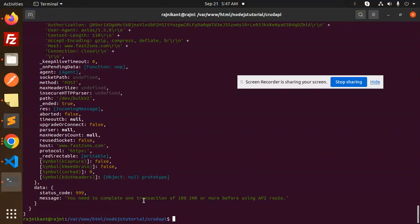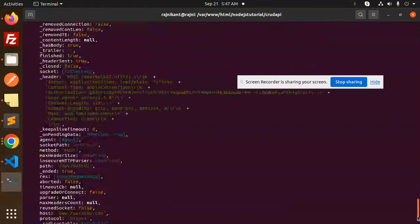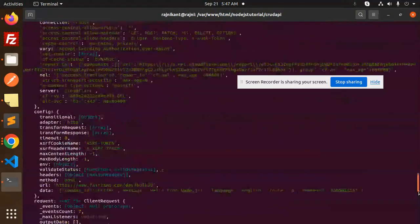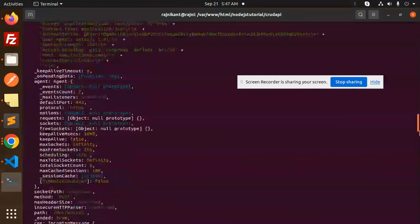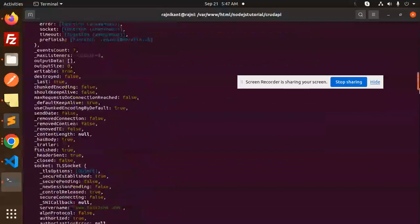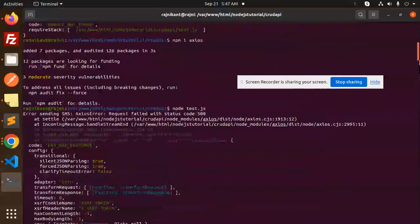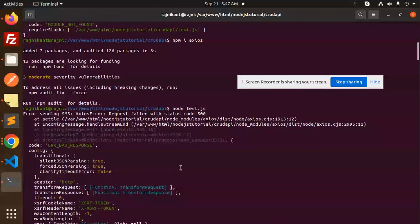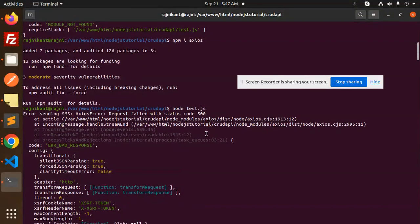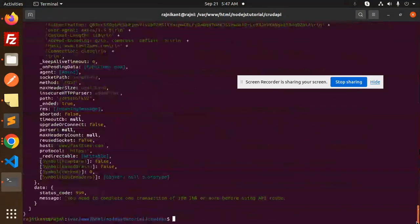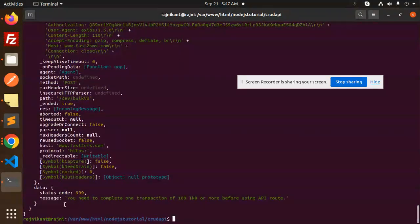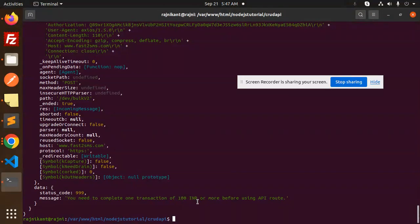You need to complete a transaction from of 100 INR or more using the API route. So they are saying this one, let me check this part.